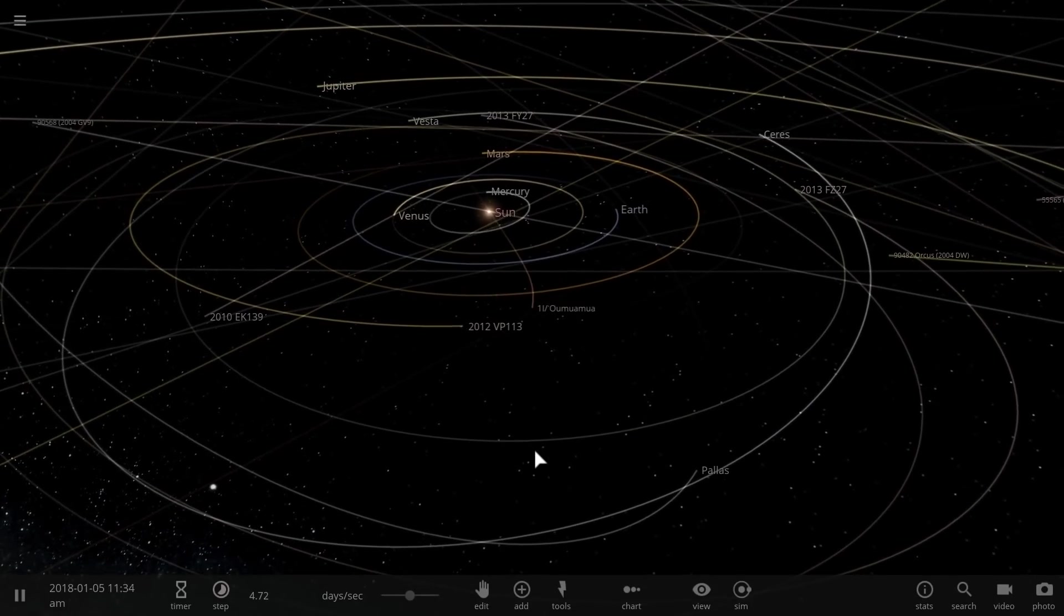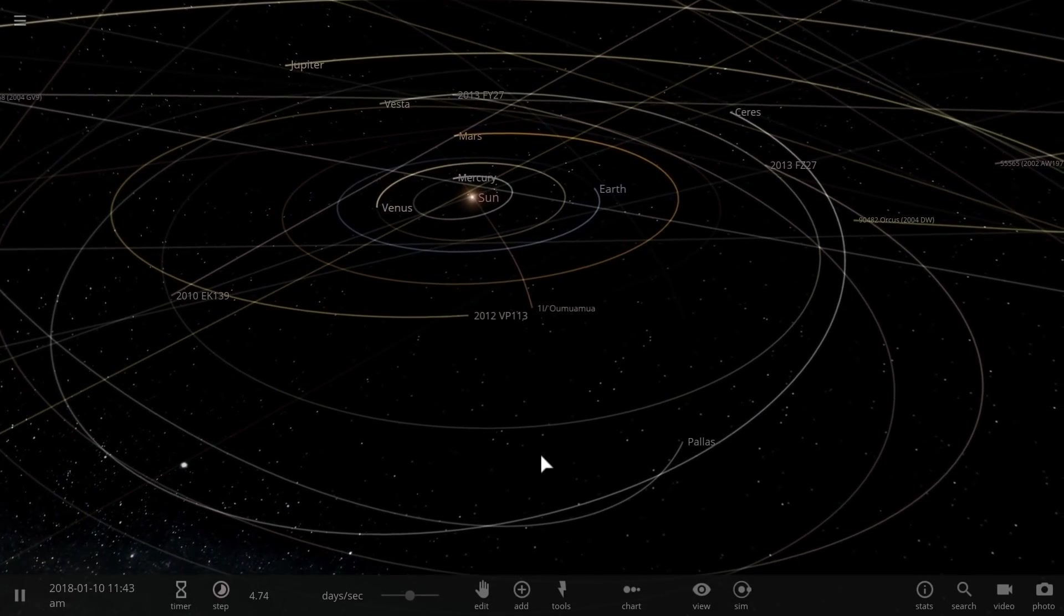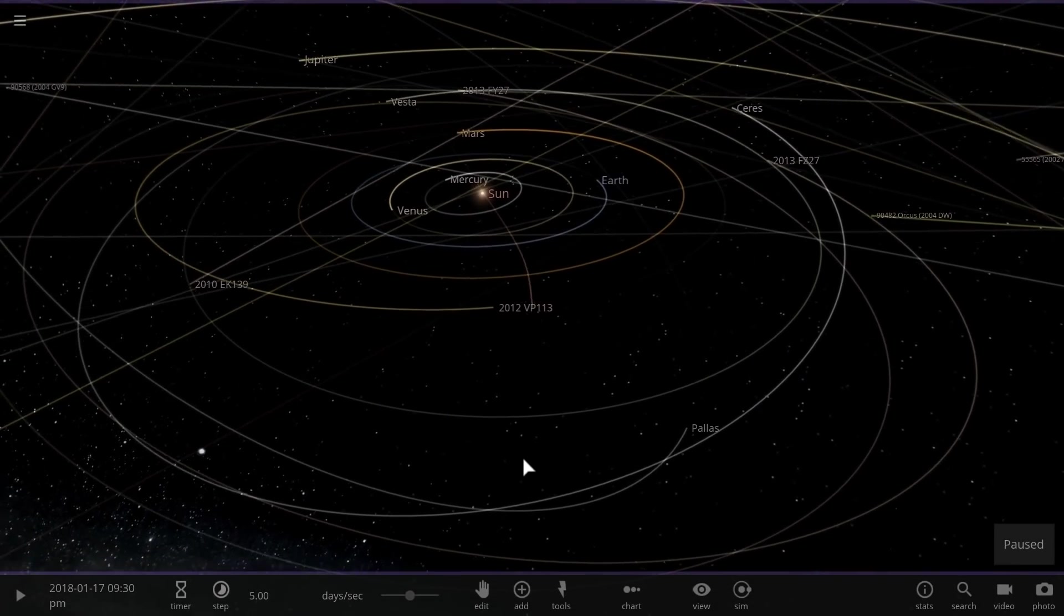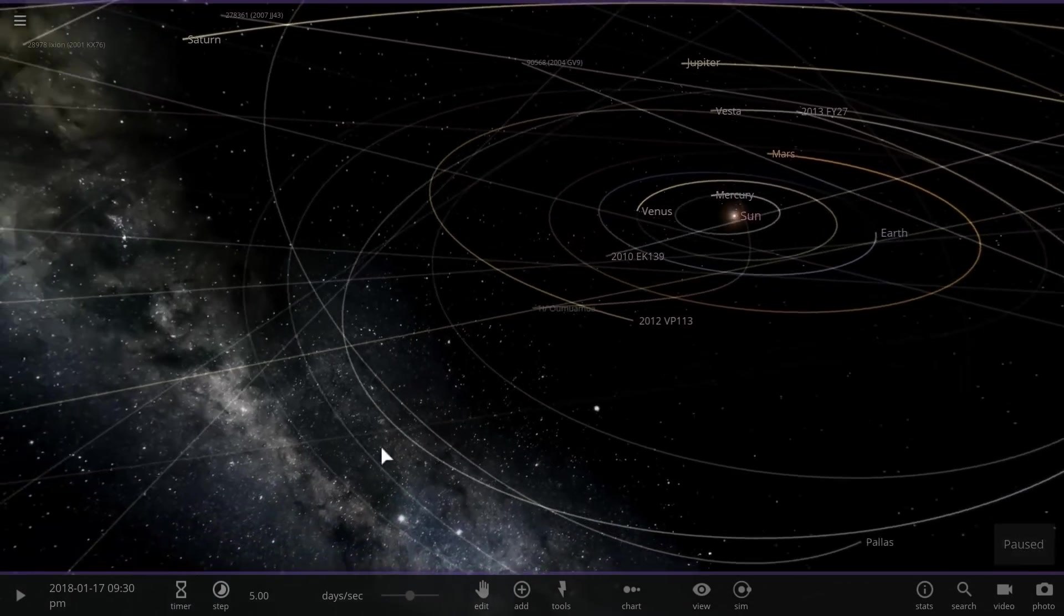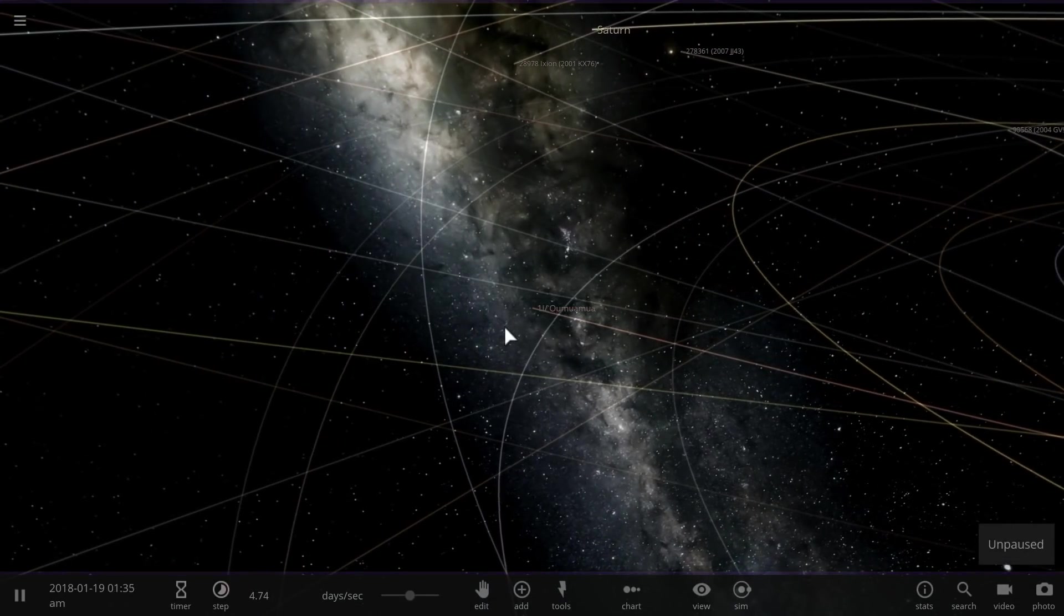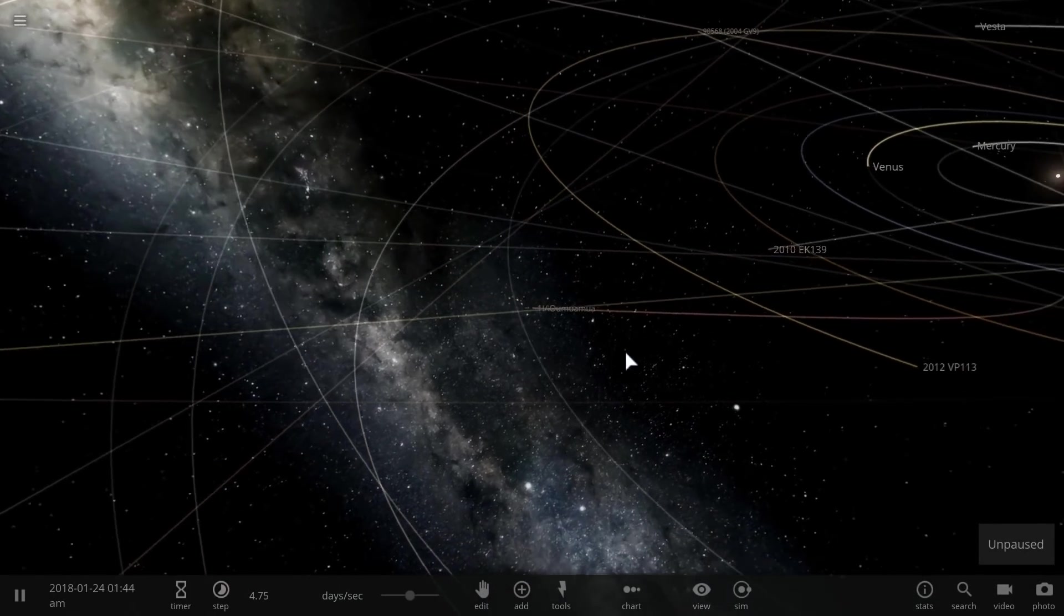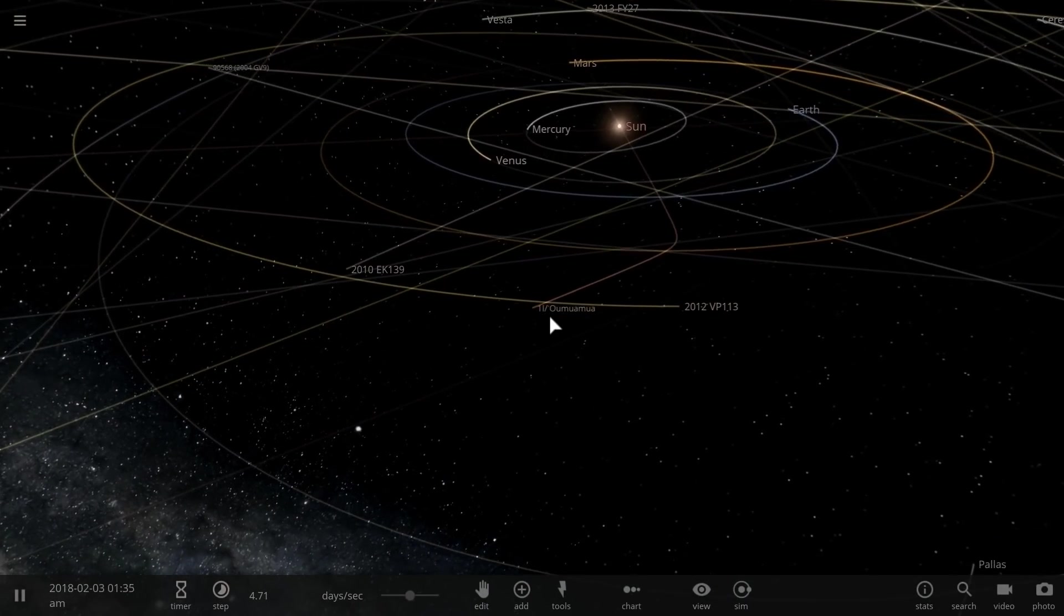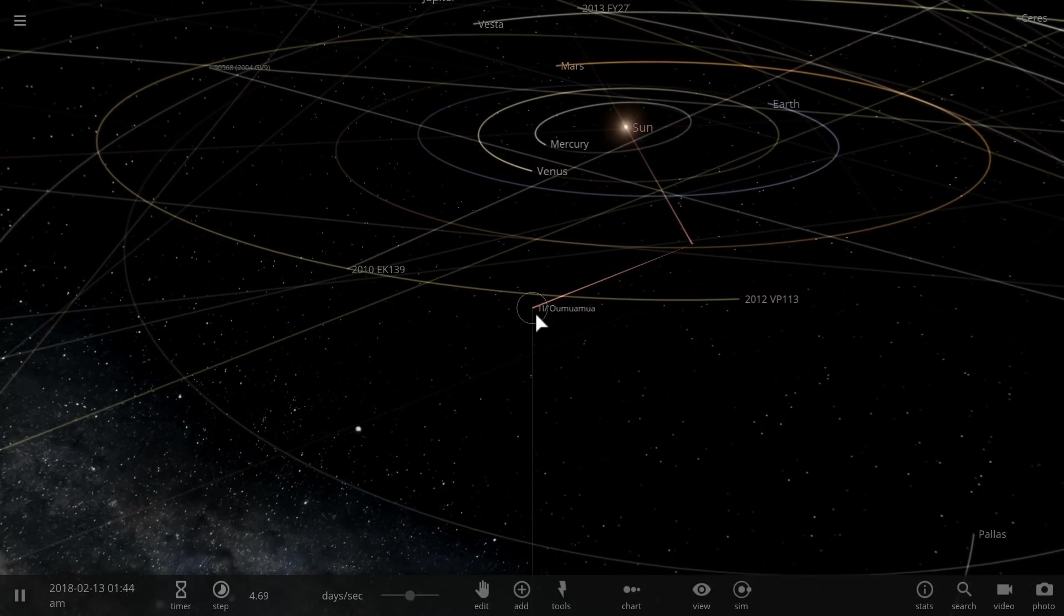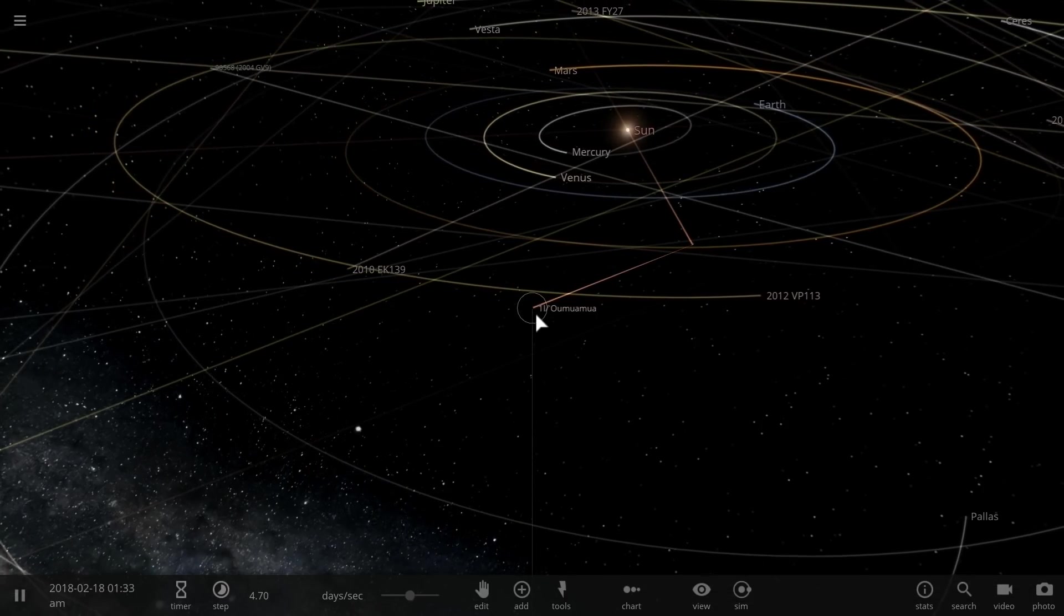So right about now when I'm actually recording this video, 'Oumuamua is in this region of space. I'm going to actually keep it running while I'm talking a little bit more about what we know about this strange object.